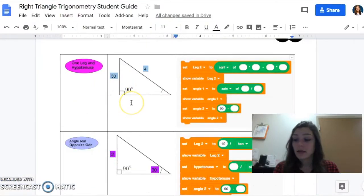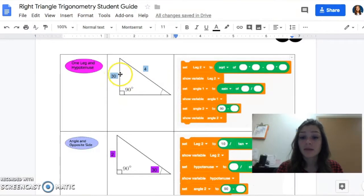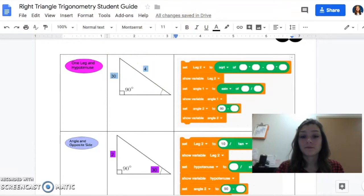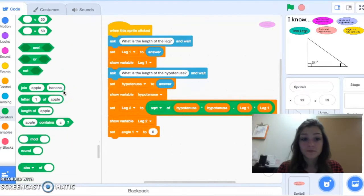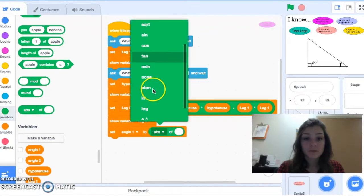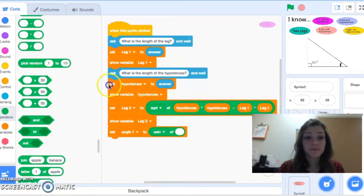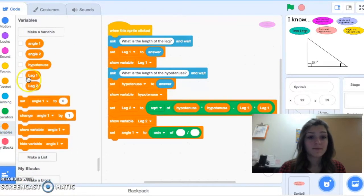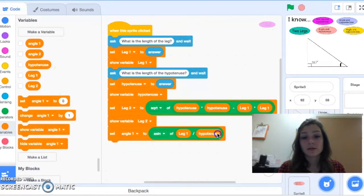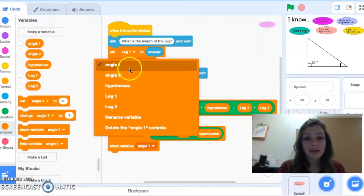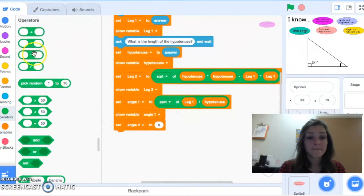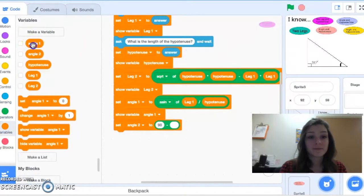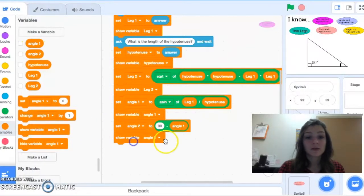To solve for angle one in the one-leg-and-hypotenuse case, we have the opposite and the hypotenuse, so we use sine: sin(θ) = opposite/hypotenuse, meaning inverse sine. We set angle one to asin(leg one divided by hypotenuse) and show angle one. Then we set angle two to 90 minus angle one and show it. Two situations down.